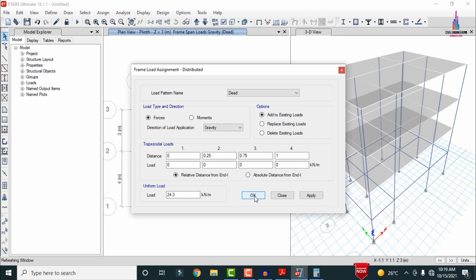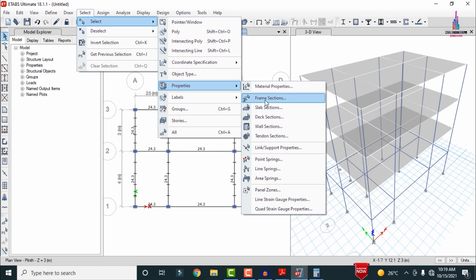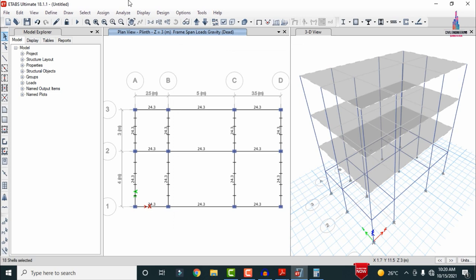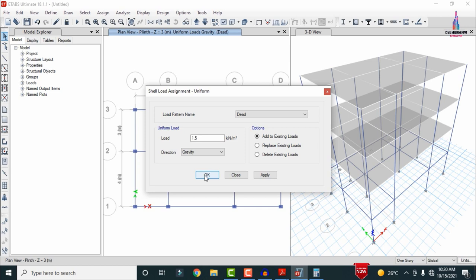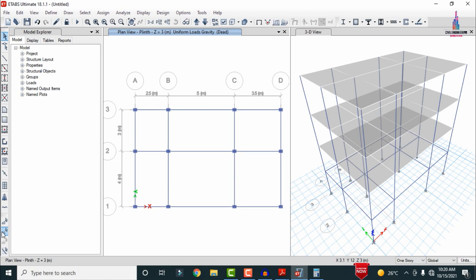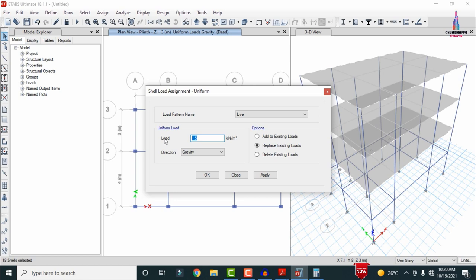For floor load, apply 1.5 kN/m² under dead loading. Select the slab via Select, Properties, Slab Section, then close. Go to Assign, Shell Area Load, Uniform — under dead loading enter 1.5, choose Add to Existing Loading, click Apply. For live loading, select the slab again using the previous selection, go to Assign, Shell Area Load, Uniform, select live load, enter 3 kN/m², Add to Existing Loading in gravity direction, click Apply, then OK.